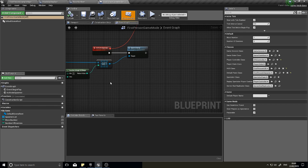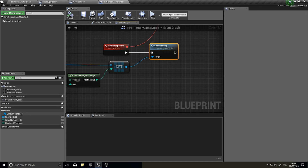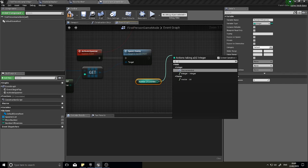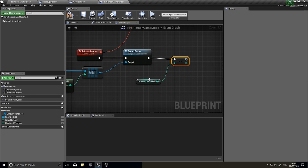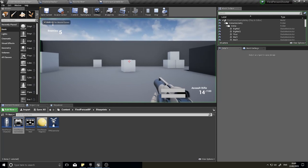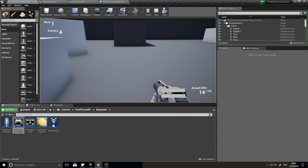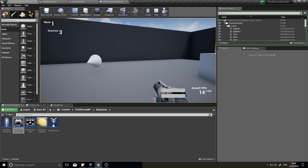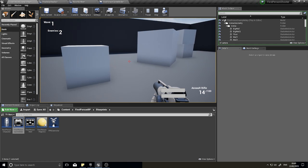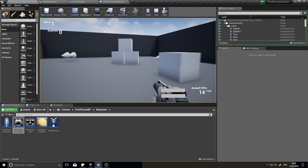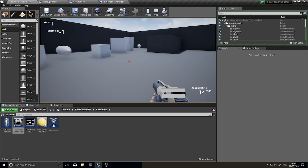Back in the game mode, let's handle enemy depletion. After the Spawn Enemy call, drag out the number of enemies variable and decrement it using the minus-minus decrement node. Every time an enemy spawns, that number goes down. However, it will currently continue past zero into negative numbers and keep spawning, so we need to tell it to stop spawning when the value reaches zero.